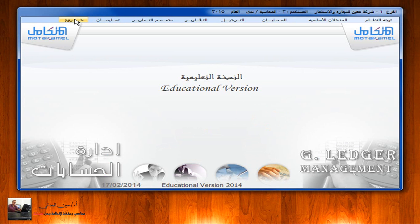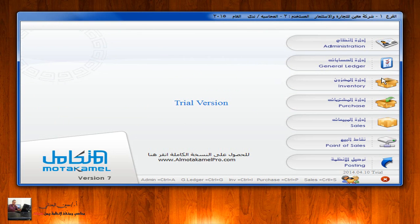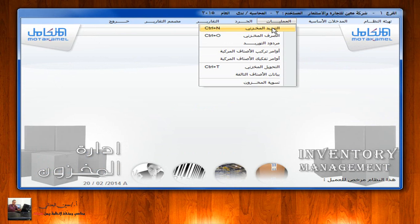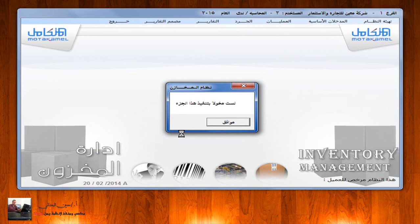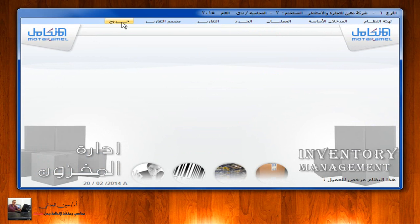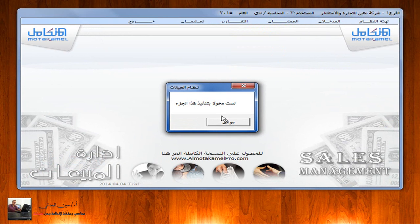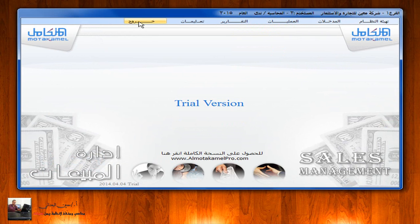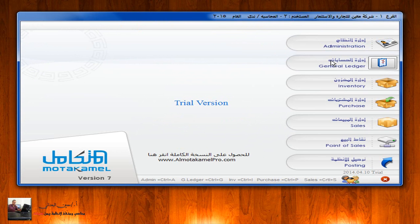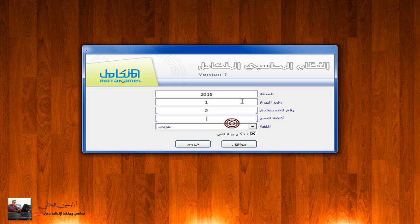لكن إذا خرجنا من إدارة الحسابات وذهبنا إلى إدارة المخزون > العمليات > التوريد المخزني، نلاحظ ظهور الرسالة: 'لست مخولاً بتنفيذ هذا الجزء'. السبب أن المحاسبة ندى لم يتم منحها أي صلاحيات في إدارة المخزون. كذلك إذا دخلنا إلى إدارة المبيعات > العمليات > فواتير المبيعات، نلاحظ نفس الرسالة لأن صلاحياتها خاصة فقط بإدارة الحسابات.